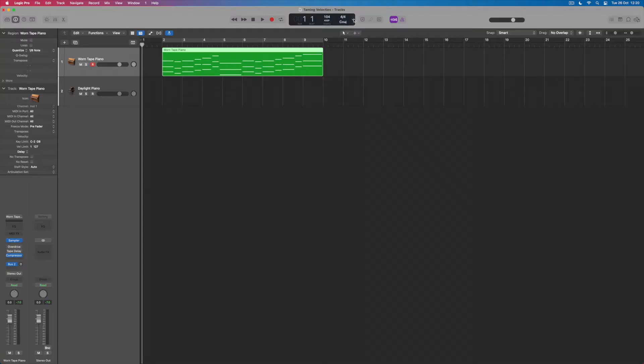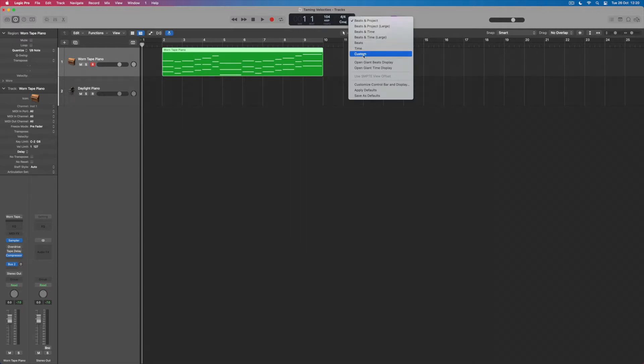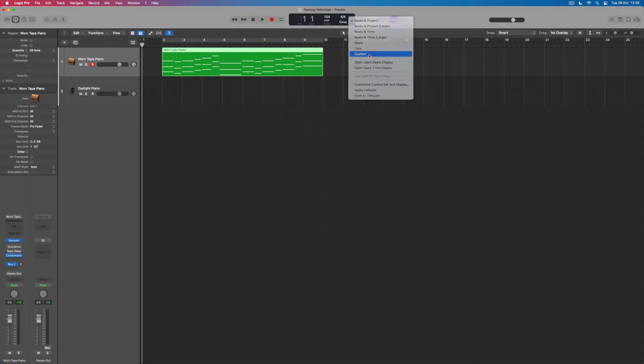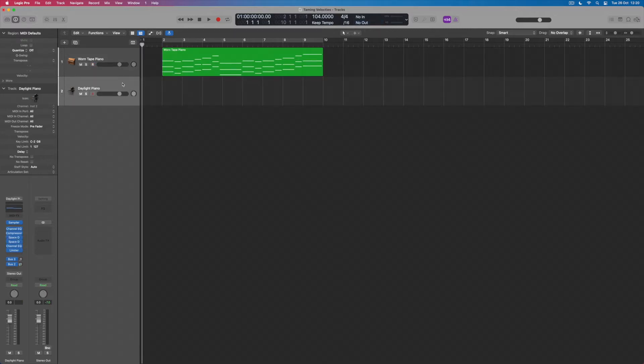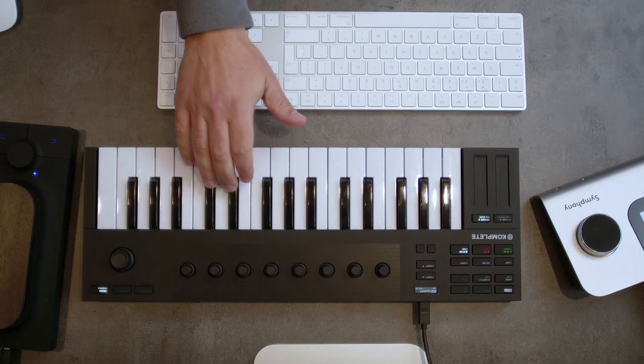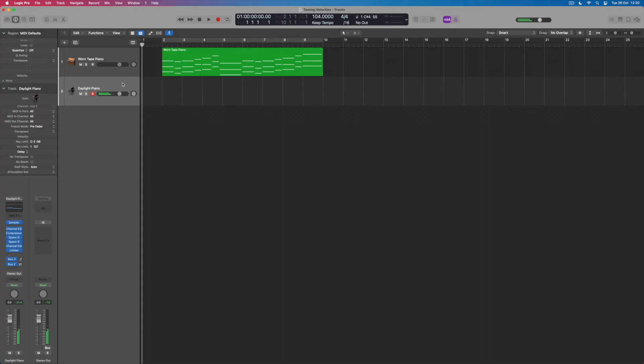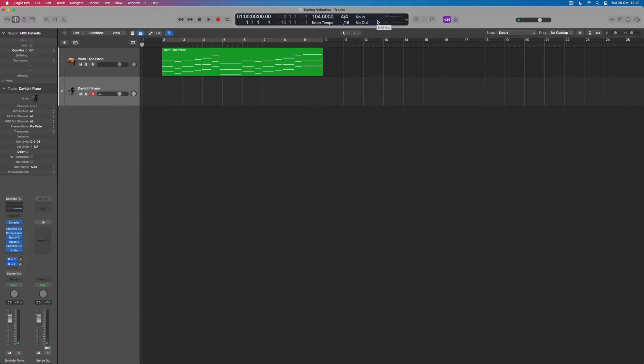We can actually see that within Logic's arrangement. If I come up to here and open up the display a little bit and come to the custom option so that the range of things that I can see at the same time gets bigger, I can see the MIDI in and out options here. If I select my daylight piano, the sound where we're going to add the melody, and I start playing velocities on my keyboard, I can see the velocity over here on the right hand side.